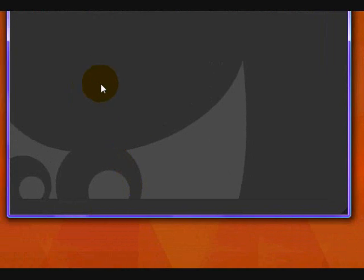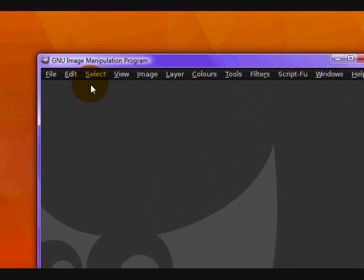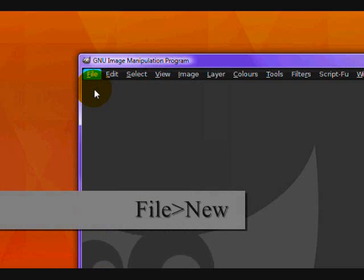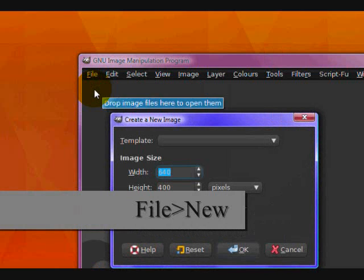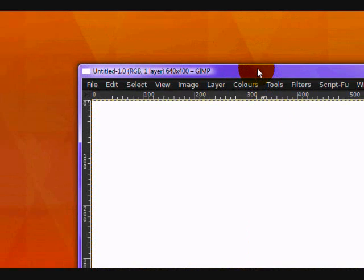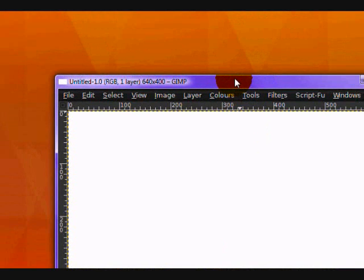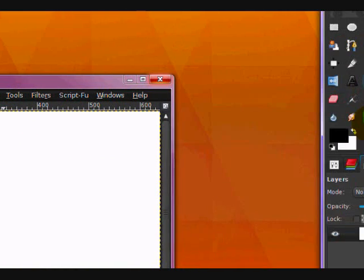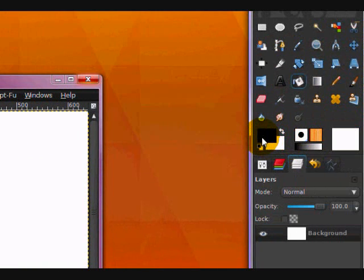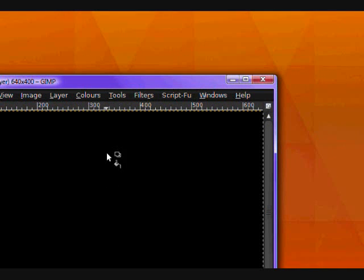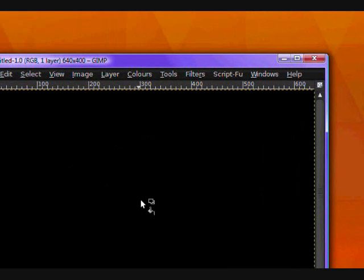So first off you want to open up GIMP, I already have mine open. And you want to make a new image by clicking File, New. I'll just use the default settings for the size. Now take your fill bucket tool, make sure that your foreground color is set to black or a dark color, click inside your image and fill it in with black.